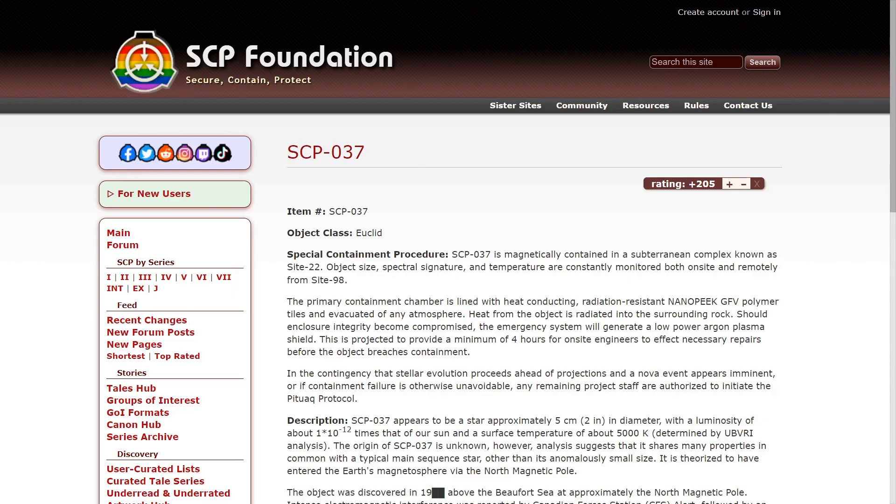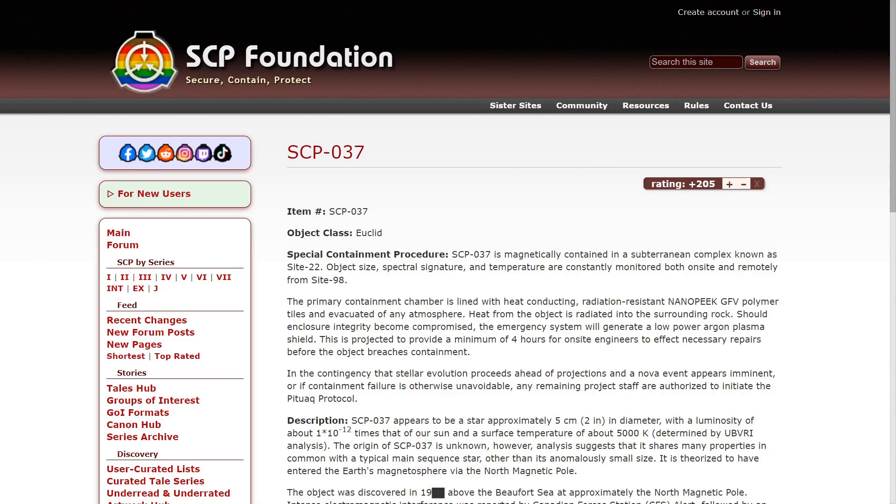The primary containment chamber is lined with heat-conducting, radiation-resistant nano-peak GFV polymer tiles evacuated of atmosphere. Heat from the object is radiated into the surrounding rock.